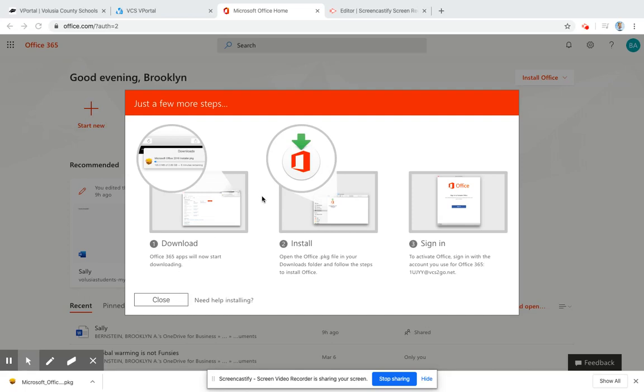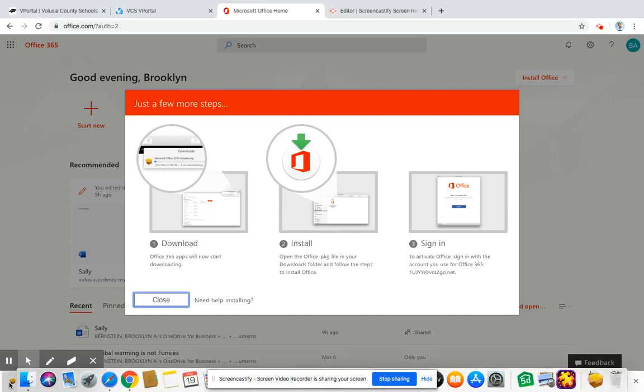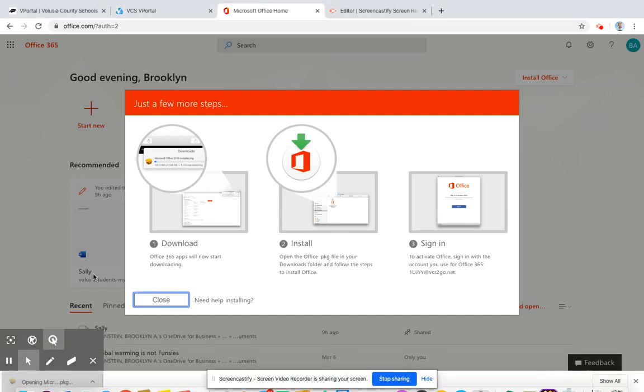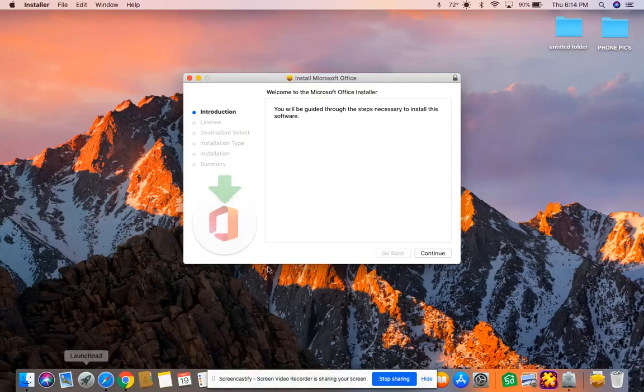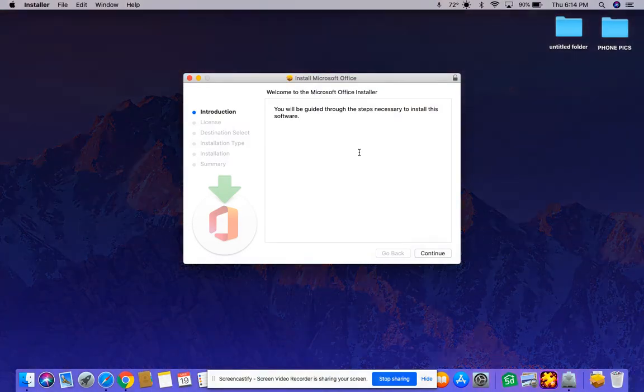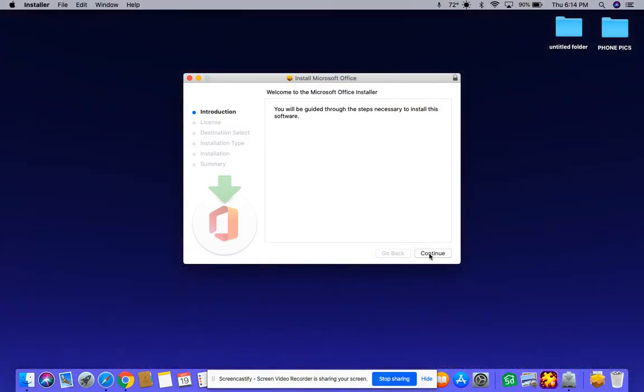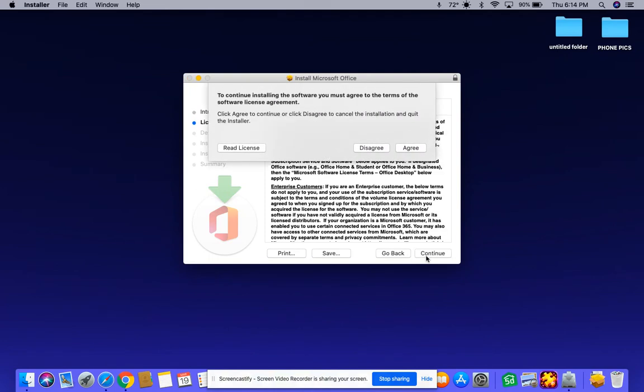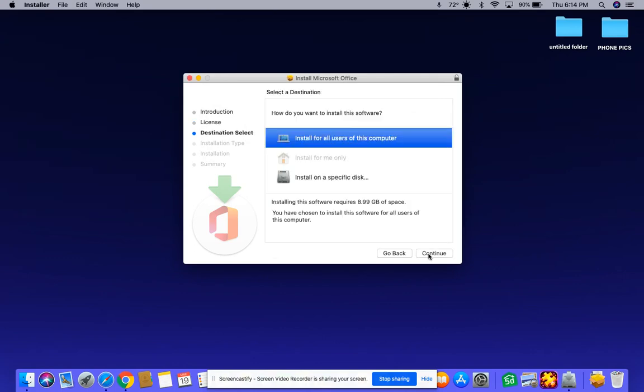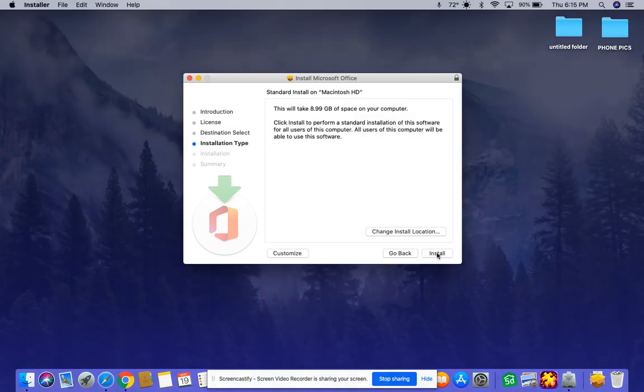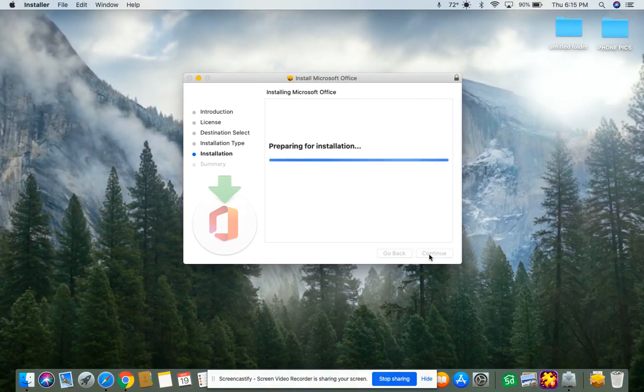Okay, so now that the downloading is complete, I'm going to click on it down here. So now it tells you you're going to be guided through, so you pretty much just follow through what it asks you to. So continue, continue, agree, continue, install.